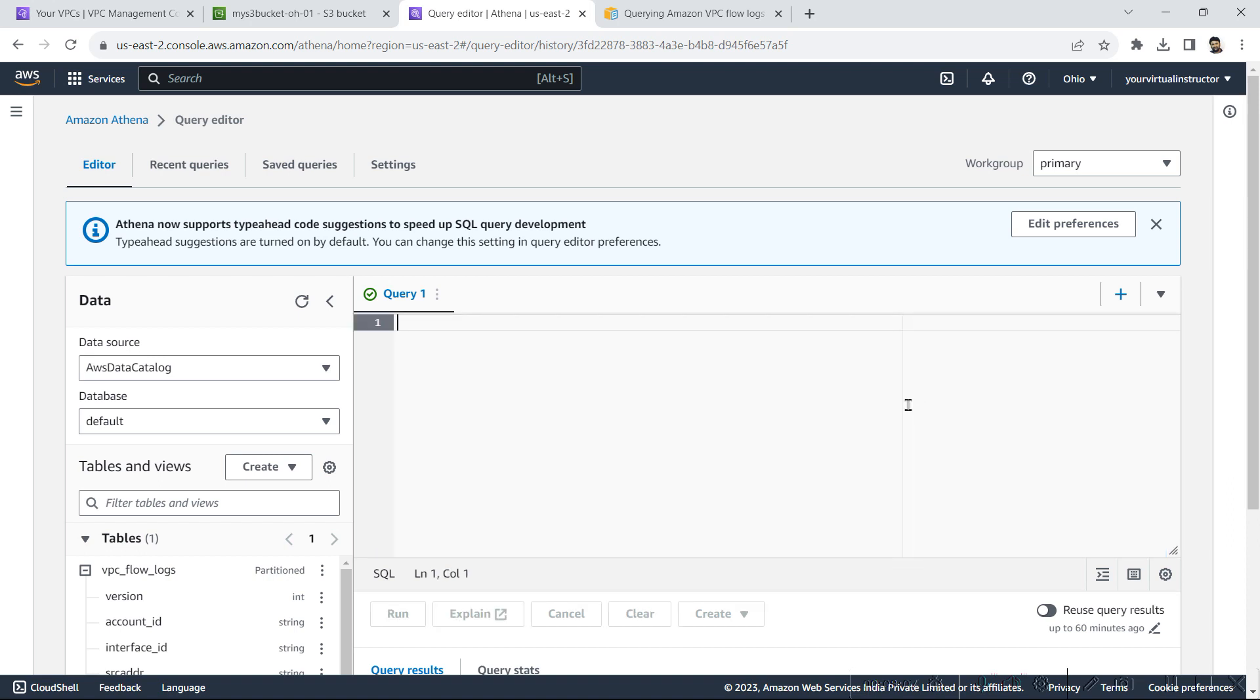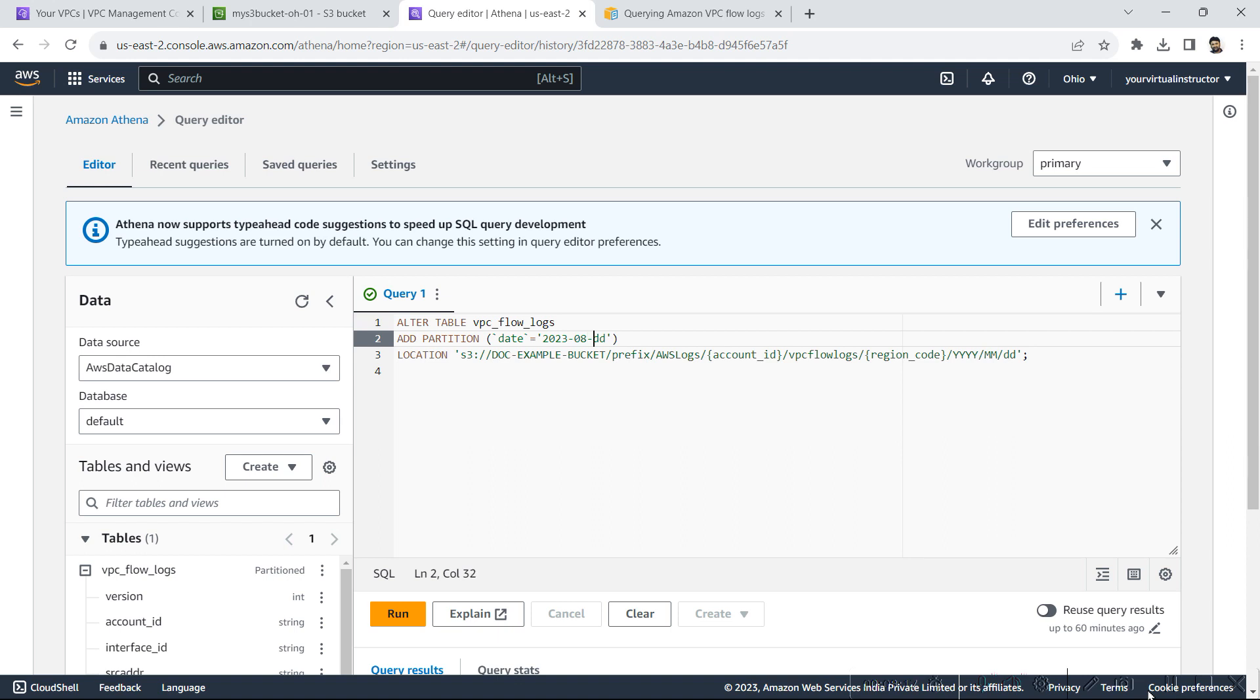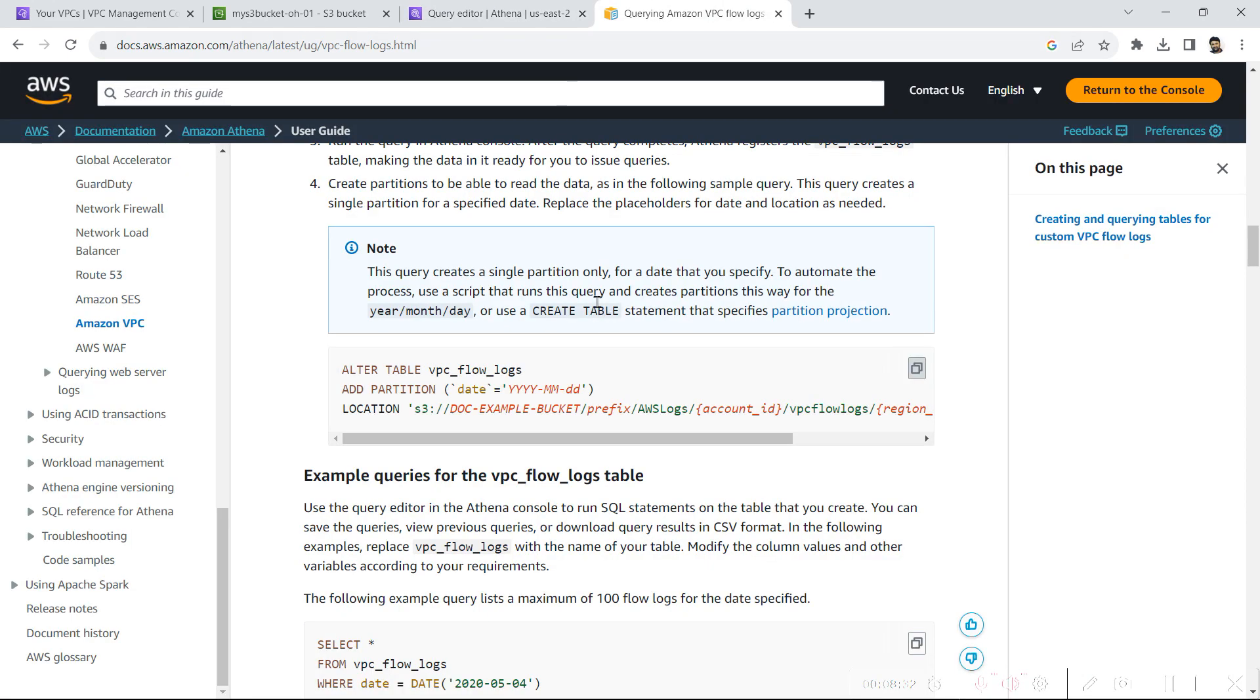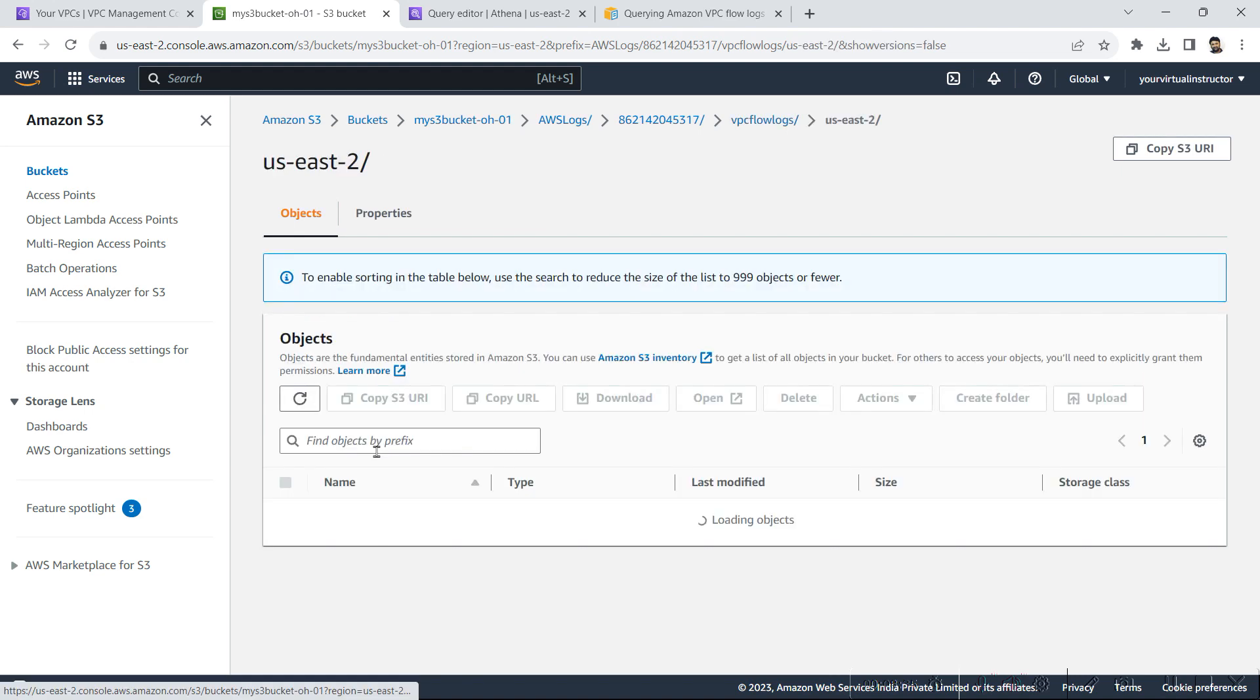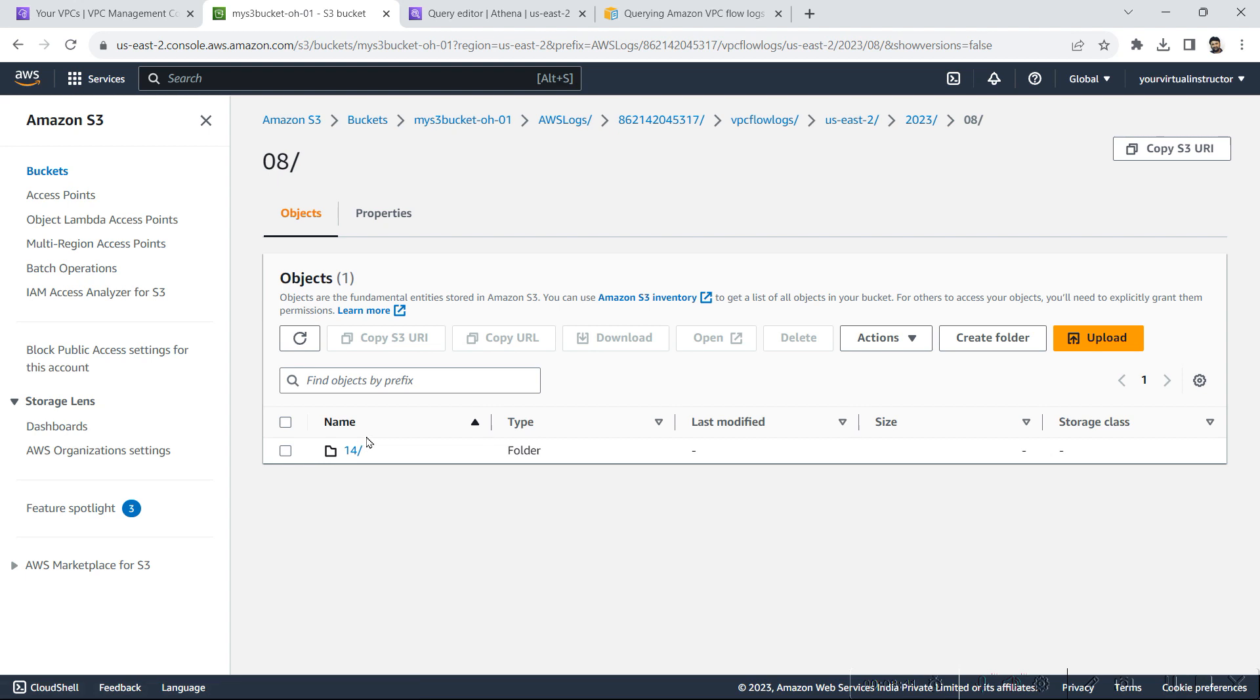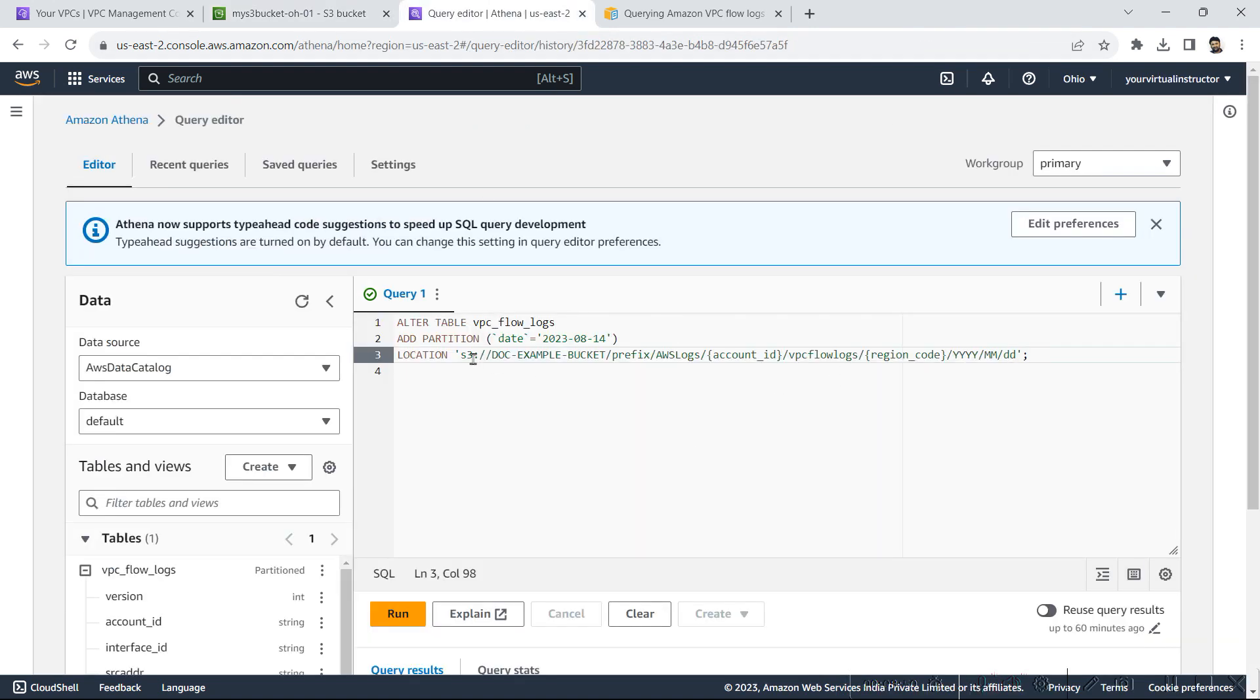So let's paste this query. So I have to modify the date, today's date and today's month and today's date. And here I have to give the location up to yyyy mm dd. So what I will do, I will go back to my bucket, we will go inside this month, and I need the location till here. So I will copy the S3 URL and we will go back to the editor and we will replace this string with my location.